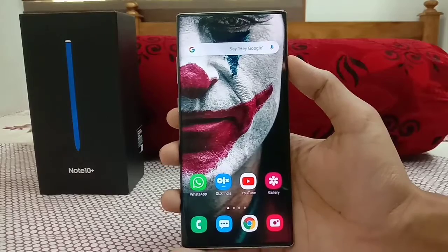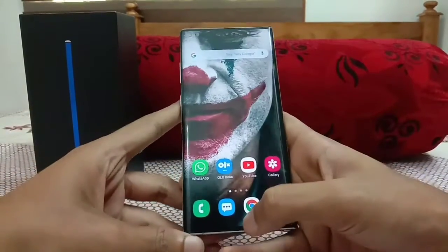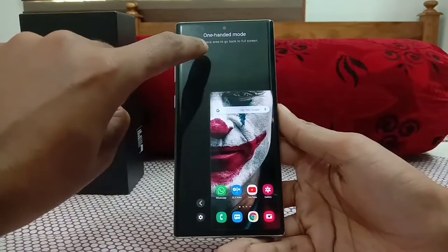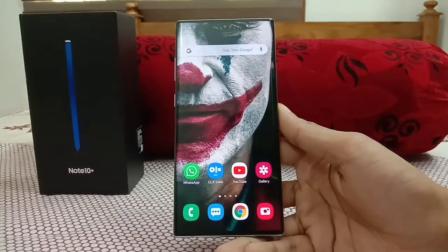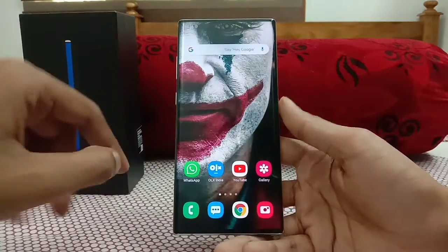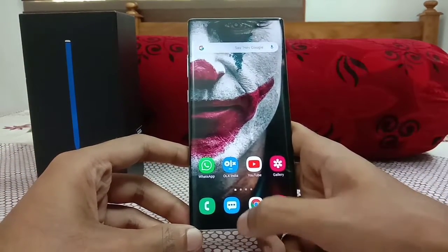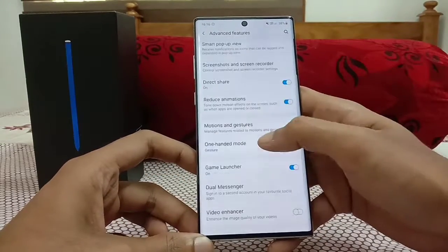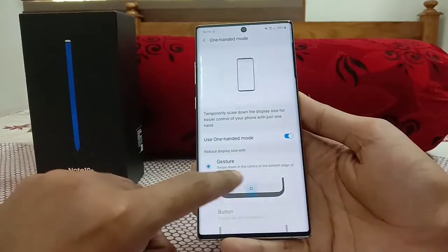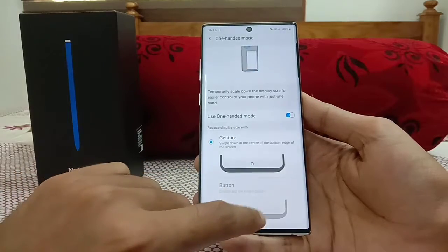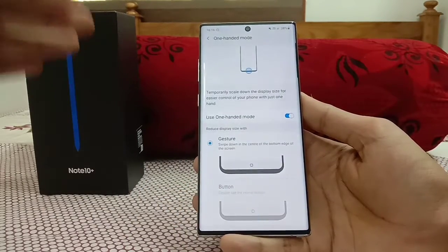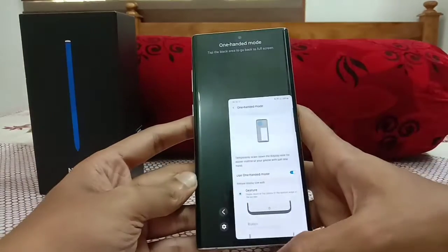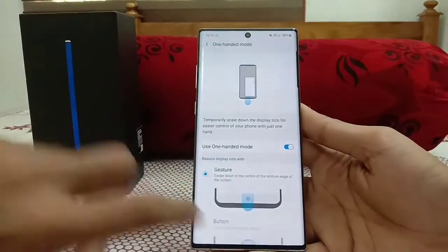Next is One-Handed Mode. To enable it, swipe down from the center of the bottom edge of the screen. To disable it, just tap the blank black area around the shrunken screen. This is useful when you're in a metro or need one hand free. You can enable it via Advanced Features > One-Handed Mode, choosing either the swipe-down gesture or double-tapping the home button if you use button navigation.